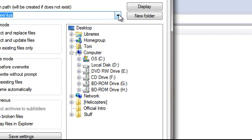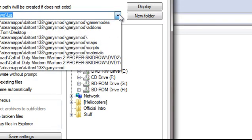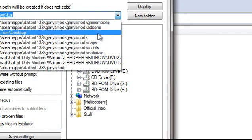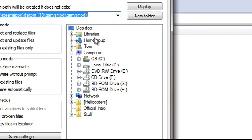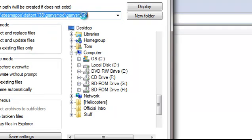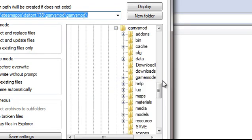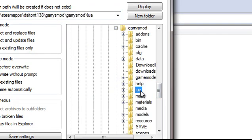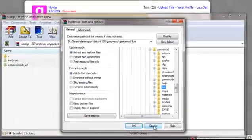Navigate to your Steam apps folder and then Garry's Mod, Garry's Mod. Then you're going to click on LUA and click OK. I've already got it so I don't have to worry about this, but you click OK.